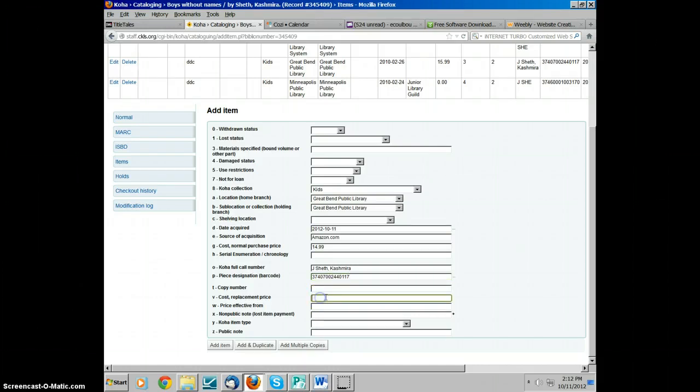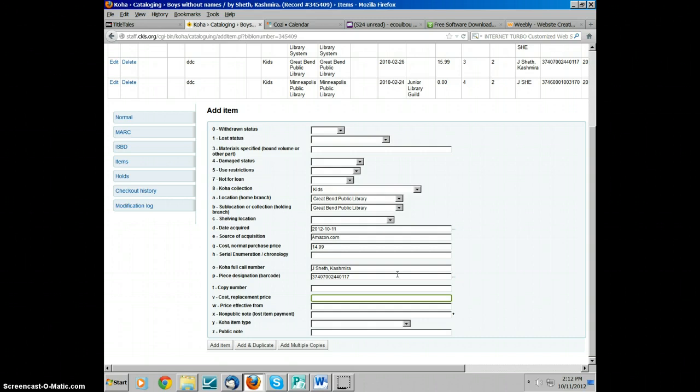The replacement prices are set for the children's department. You can find in your manual the list of replacement prices and use that for filling in the replacement price section here. This is a hardback children's book, and the replacement price for those is $20.